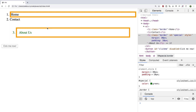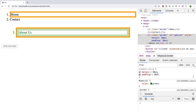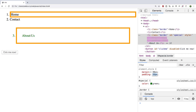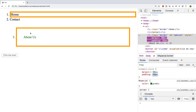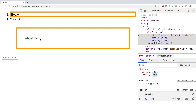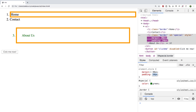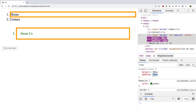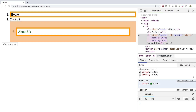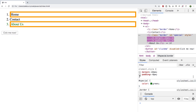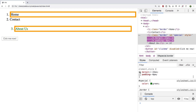Margin determines how much space is outside of an element from the other elements. Padding is on the inside and determines how much space the stuff inside of it has. So if we increase the padding, you can see the space between the 'about us' text and the border increases. You can actually just turn them off if you want to go back to normal — that way you can see the difference.